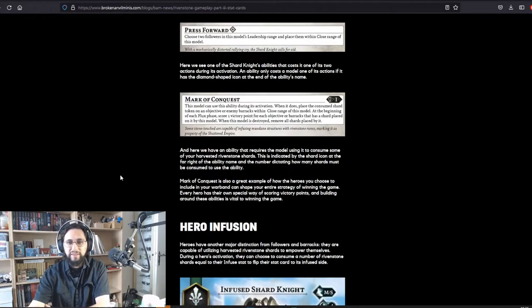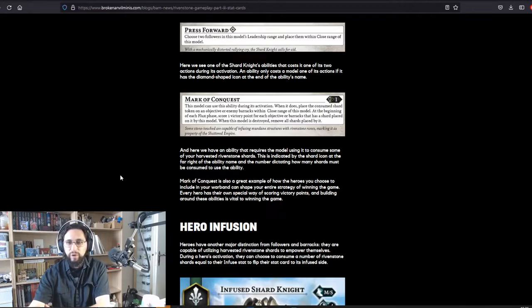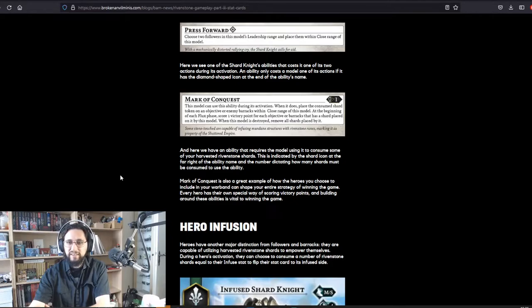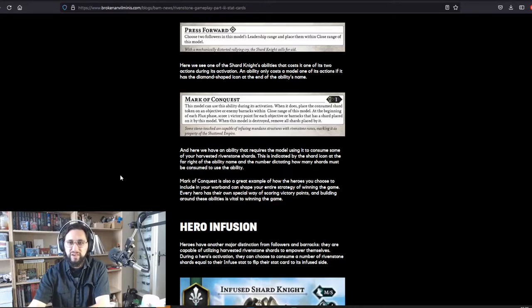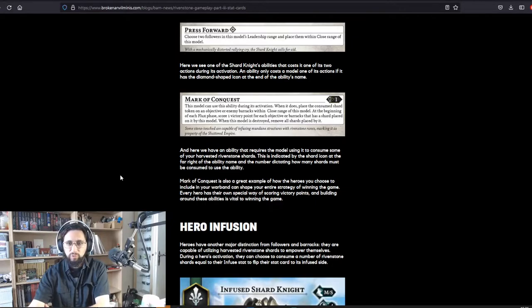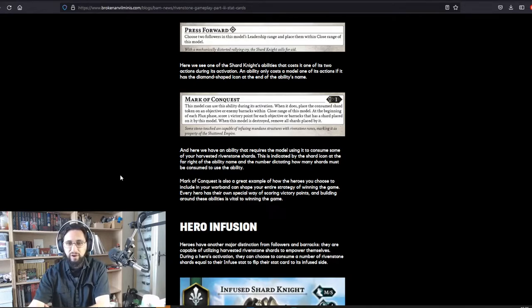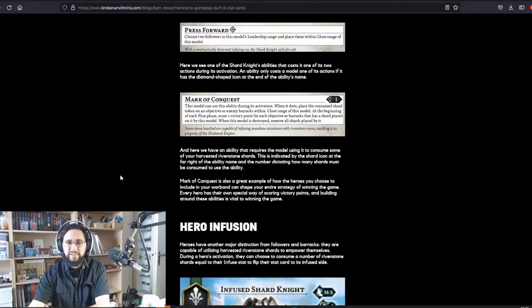And here we have an ability that requires the model using it to consume some of your harvested rivenstone shards. This is indicated by the shard icon at the far right of the ability name and the number dictating how many shards must be consumed to use the ability. Mark of Conquest is also a great example of how heroes you choose to include in your warband can shape your entire strategy of winning the game. Every hero has their own special way of scoring victory points, and building around these abilities is vital to winning the game.